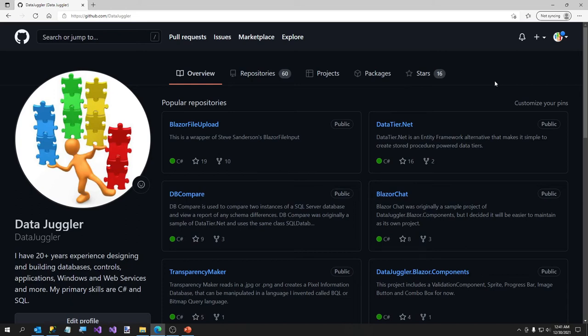Hi everybody. DataTier.net version 3.0 has just been released. The biggest feature update of version 3 is you can now target .NET Framework, .NET 5, or .NET 6.